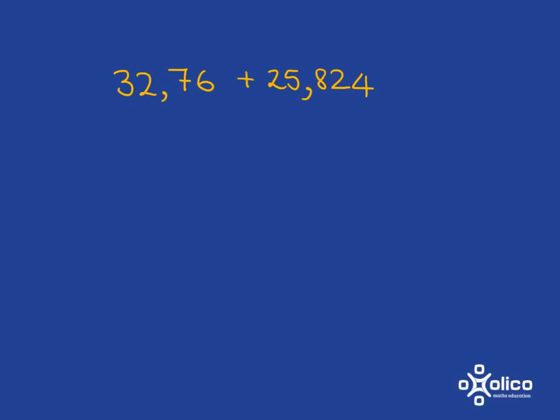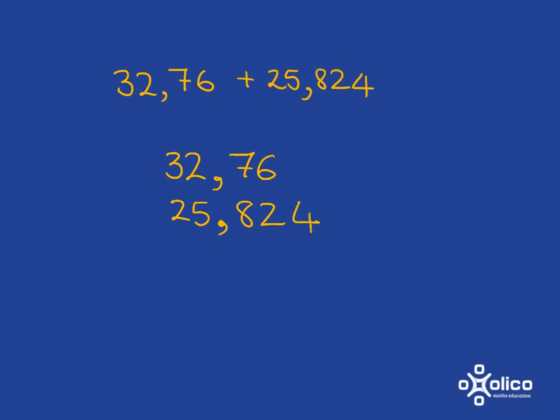Let me show you what I mean. The crucial thing is when you line it up, you need to line up the decimal comma. So you've got 32 comma 76. We need to line up the comma of the other one directly underneath. So we're going to have 25 and then comma 824. Be very careful to keep everything exactly in its place value.